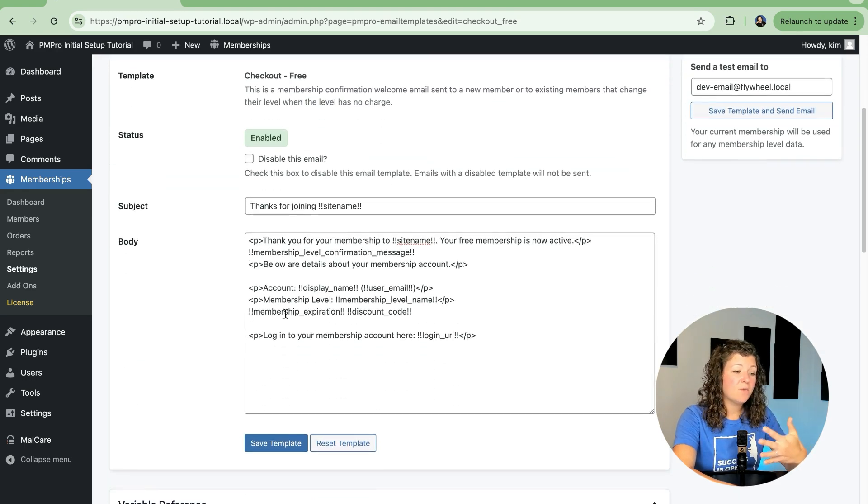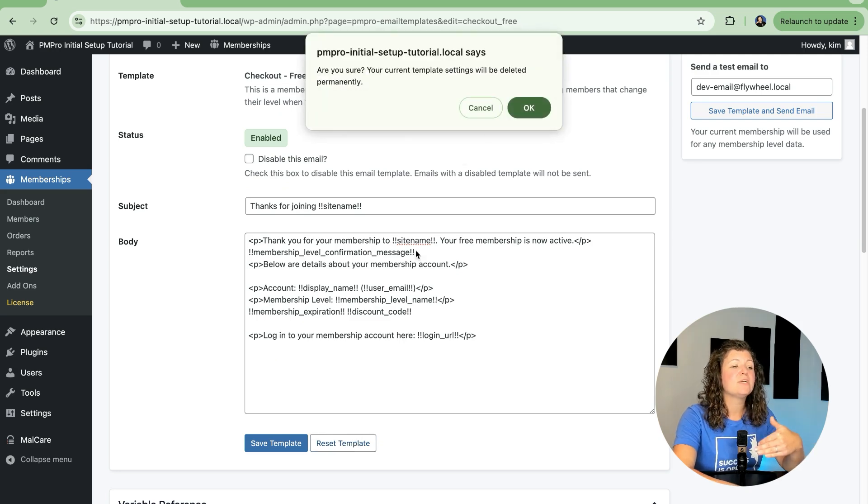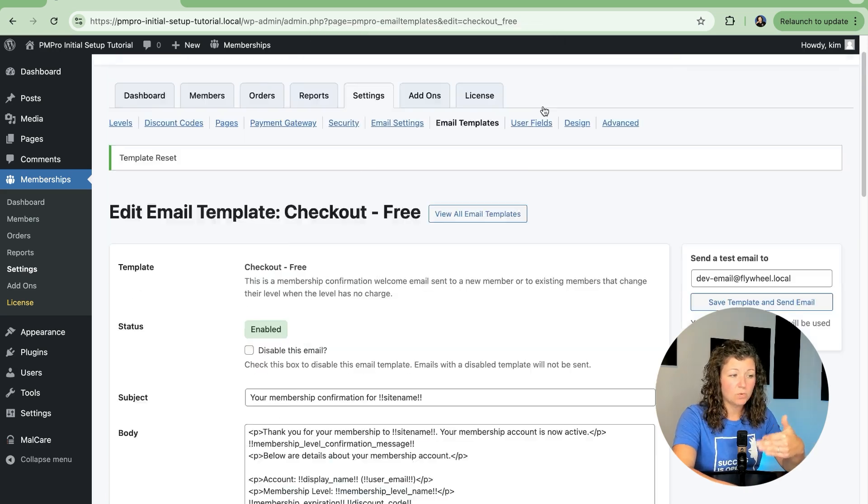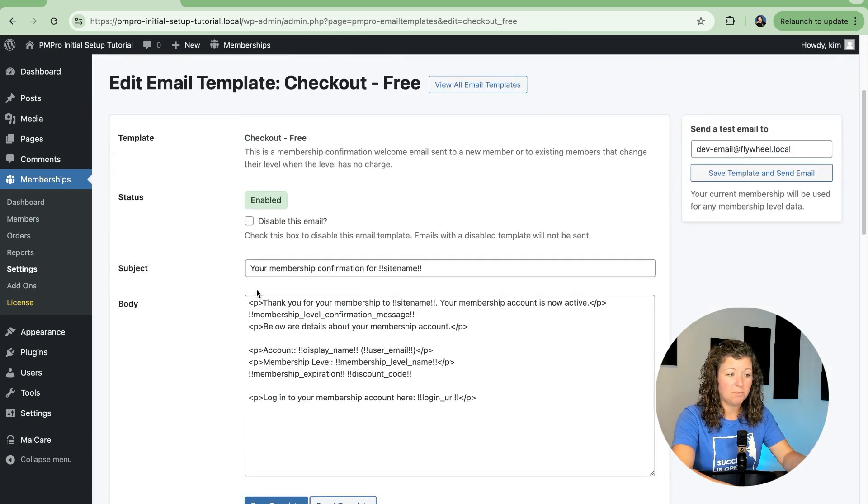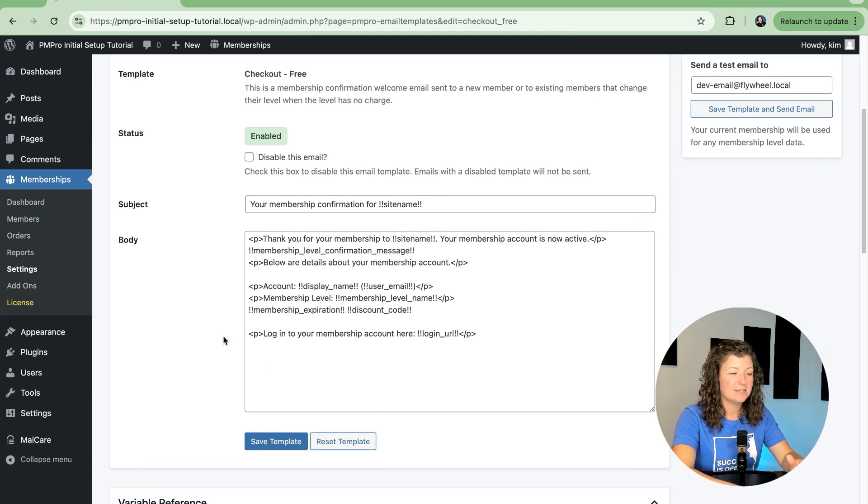And then finally, if I wanted to say, oh, I don't like the customizations I made, let's reset it back to what the default would have been. That'll just put that template back to what it was before you started customizing it.